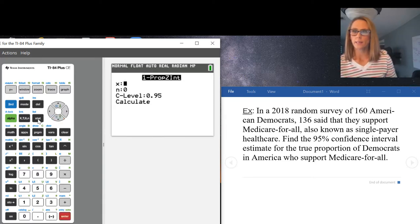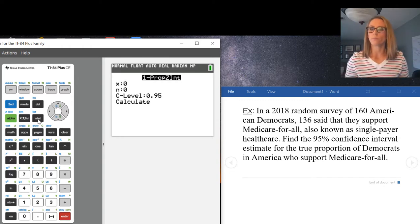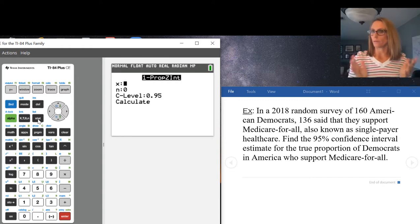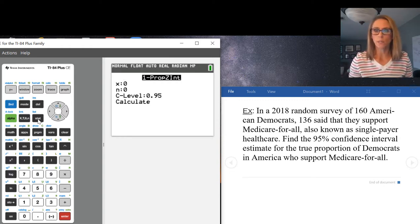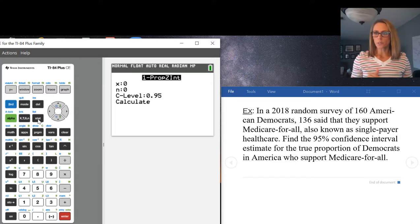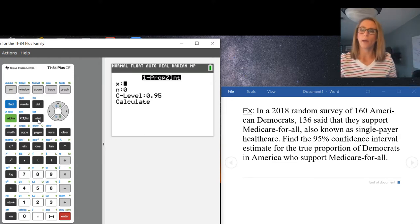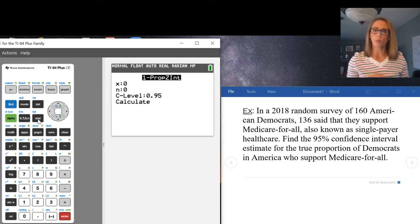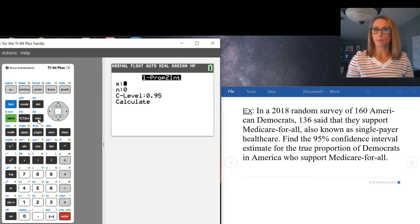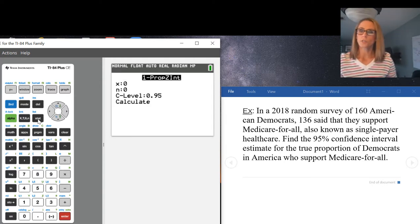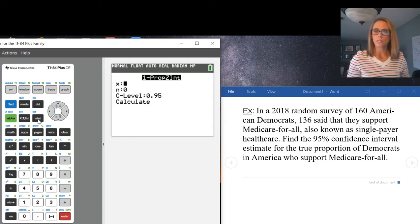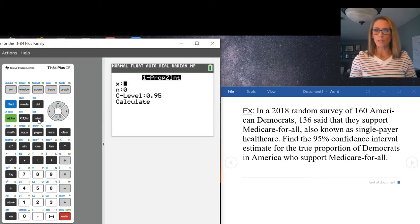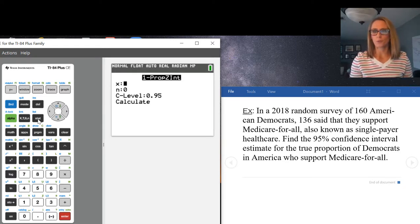The example I have: a survey was given in 2018 where they asked 160 American Democrats how they felt about Medicare for all, and 136 of them said they support it. Our job is to find a 95% confidence interval estimate for the true proportion of Democrats in America who support Medicare for all.